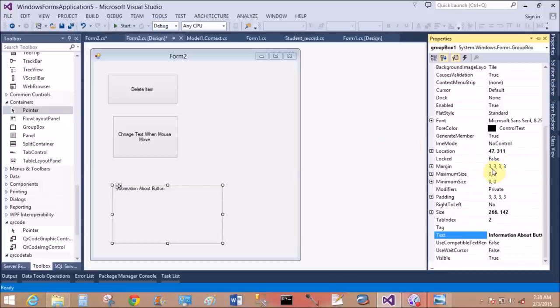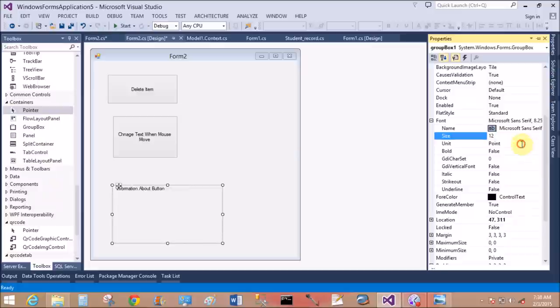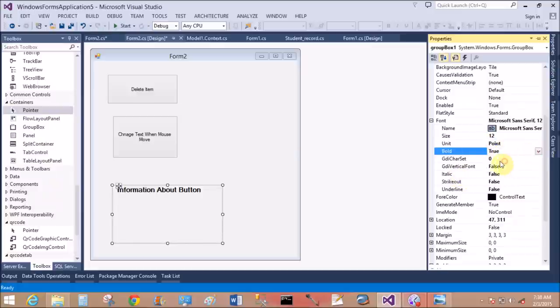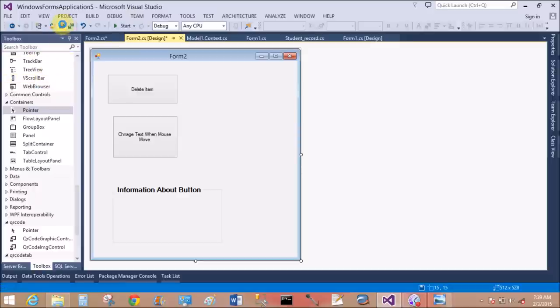Now add a label inside the group box and change the font size. Set font bold to true.